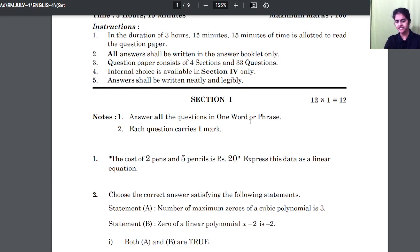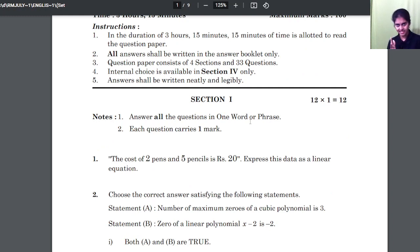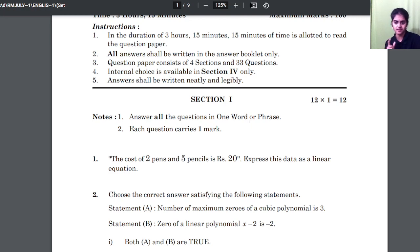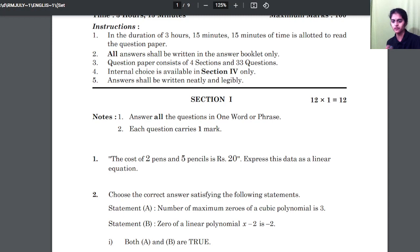The saddest part is you don't have any choice. You have 4 sections: section 1, 2, 3, and 4. But 3 sections have no choice and the last section has internal choice. I will tell you what that internal choice is. Please stay connected with us and do share this video with all your friends so that everyone knows what the model is.